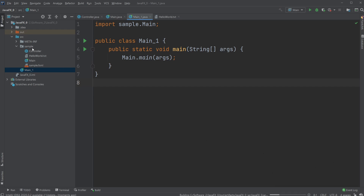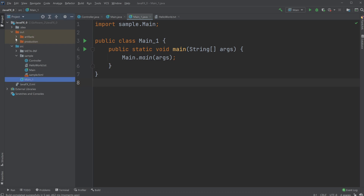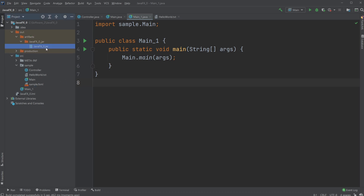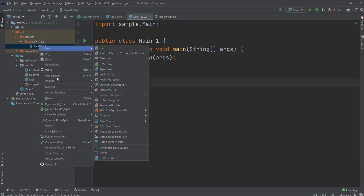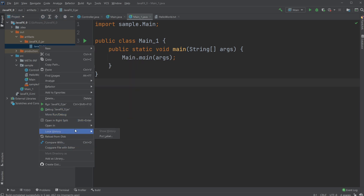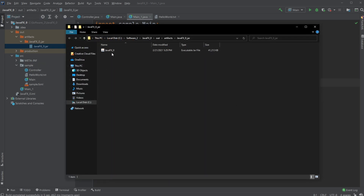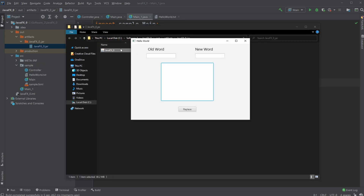Then go to Build > Build Artifacts and click Build. The program will run for a few seconds and then it will build the artifact inside our out folder. There we have the javafx0.jar — we simply right-click it and open in Explorer.